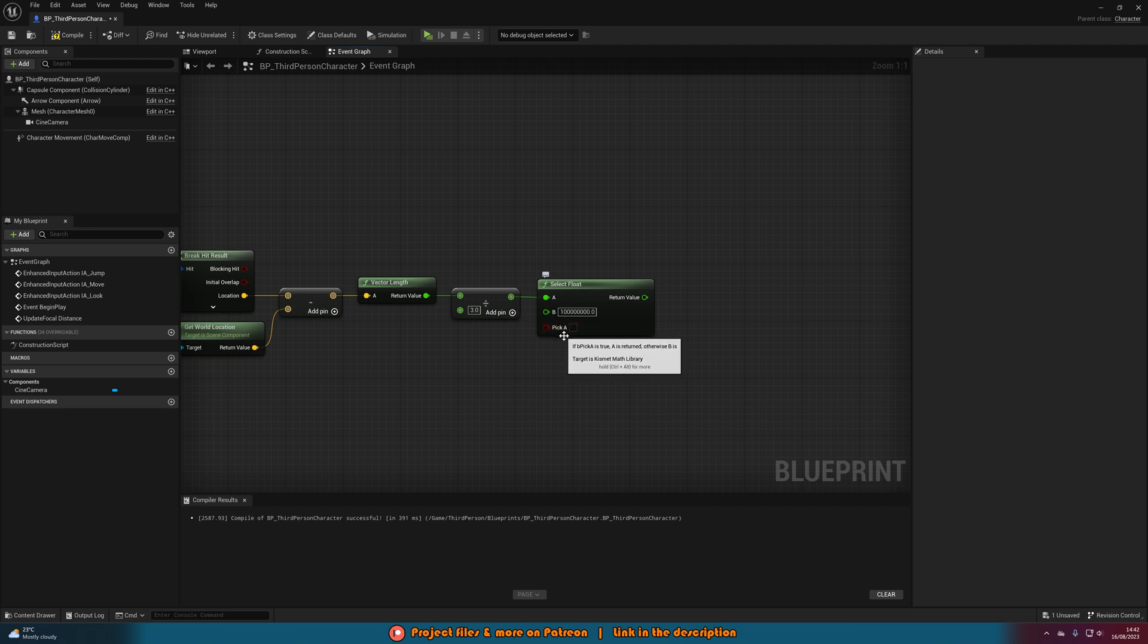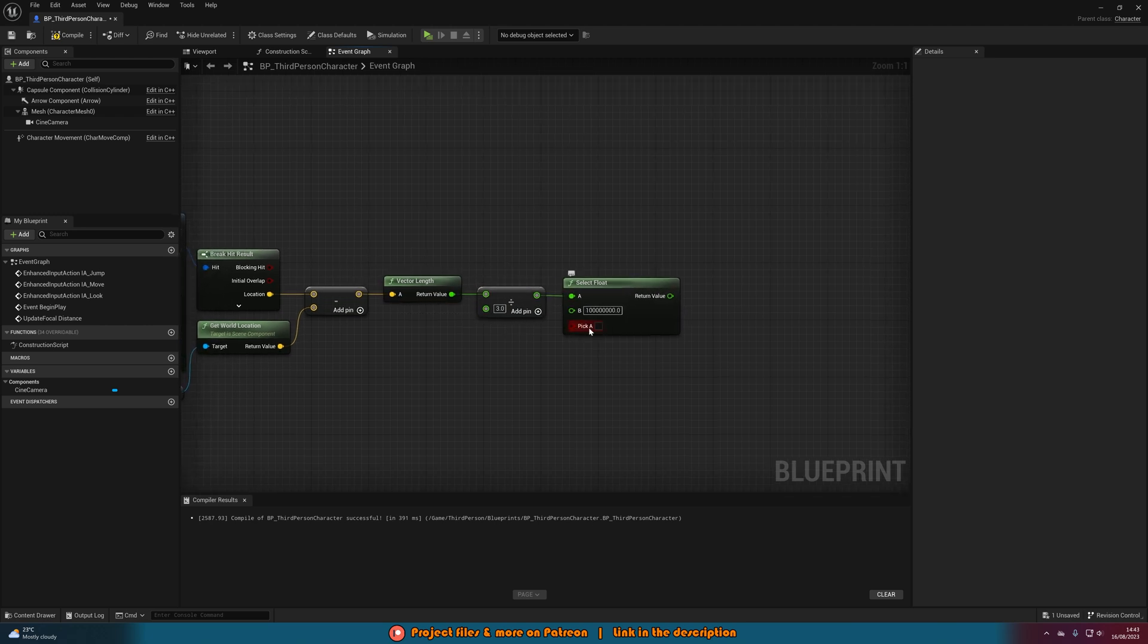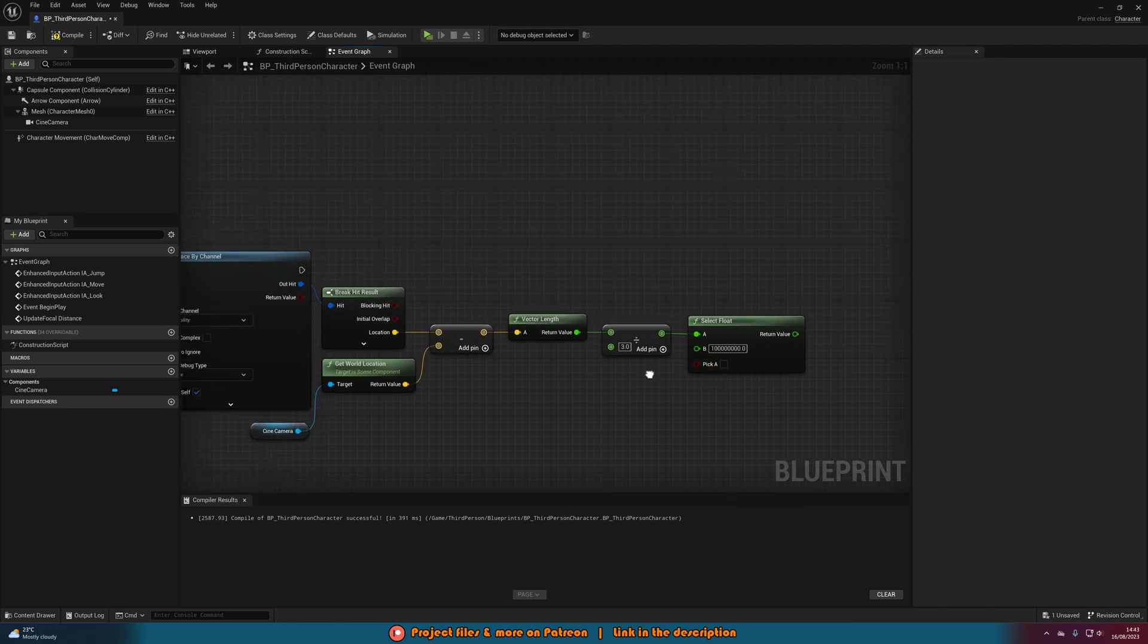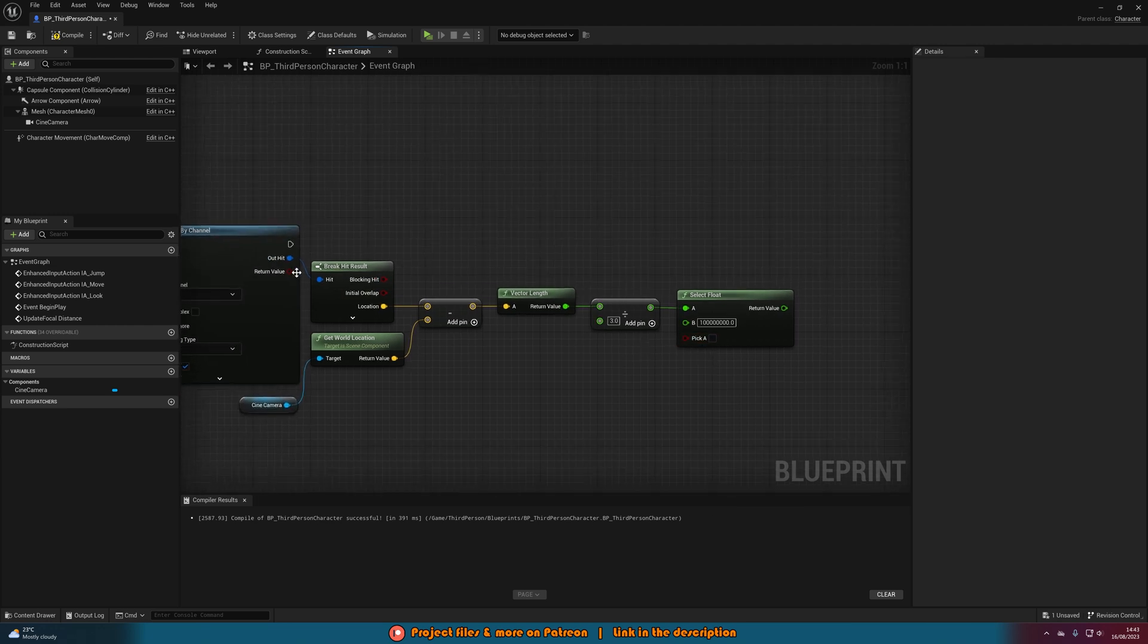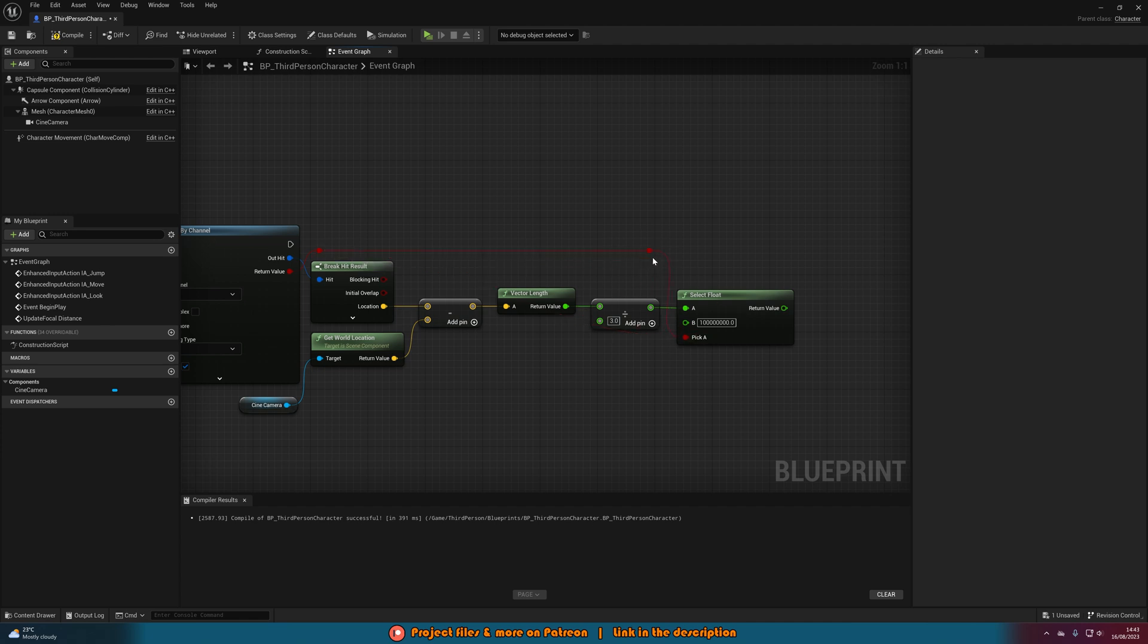And then pick A is obviously determining which one we're selecting. So if pick A is true, then that means we're going to have A, which is obviously focusing on the object in front of us. So we want to pick A if we are looking at an object. So we can simply just use the return value from the line trace by channel which we got earlier. That will go in there and depending on if we are or aren't looking at anything, that is going to switch the value here in the select float, which will obviously switch our focal distance which we'll be setting in a moment's time.